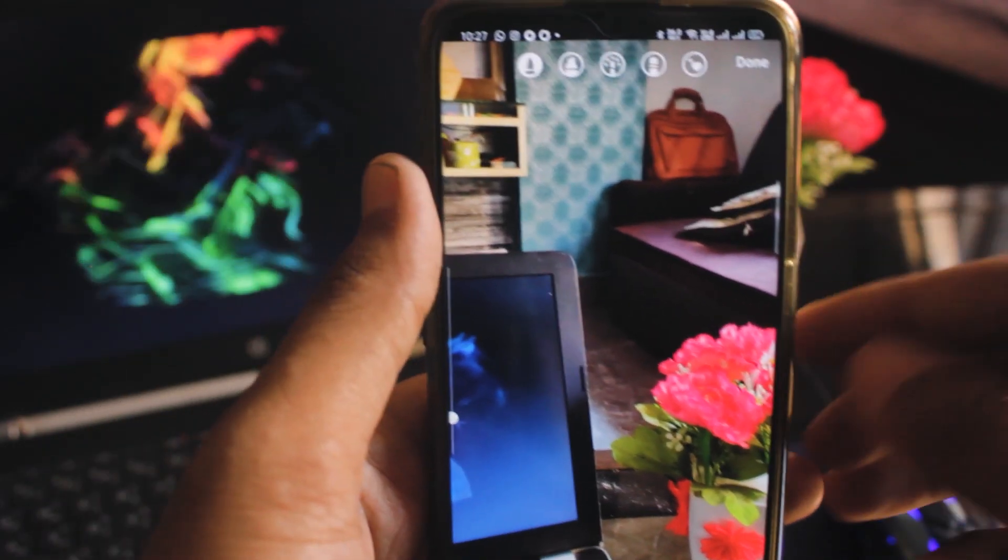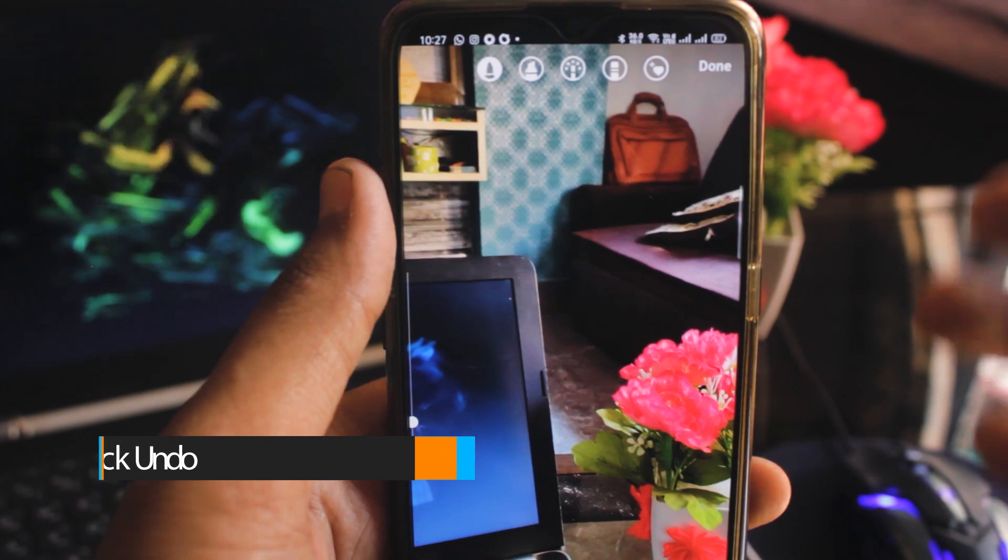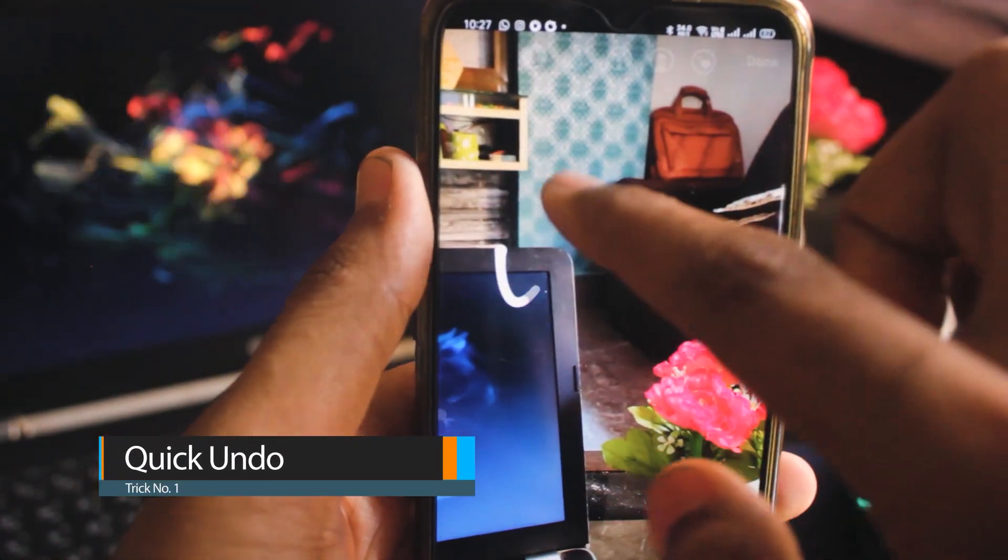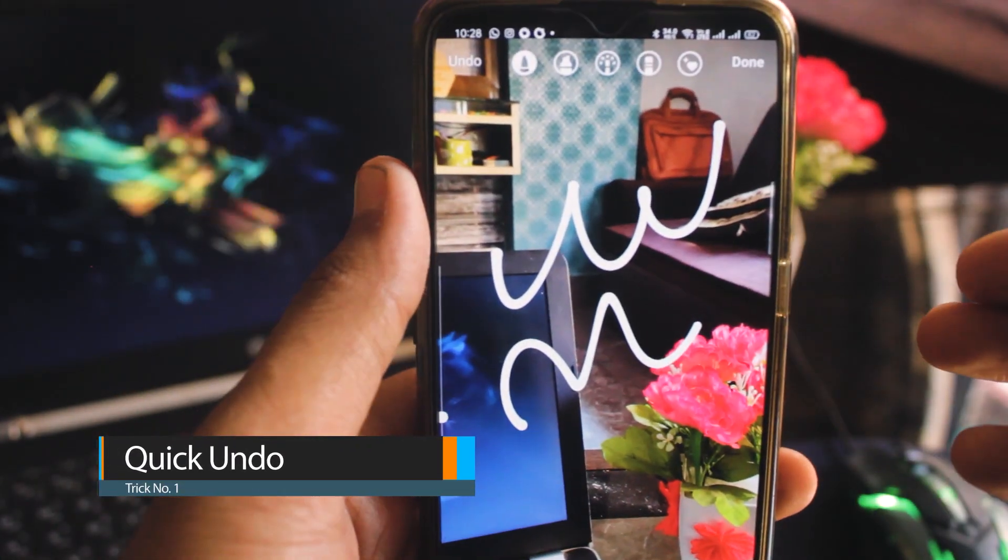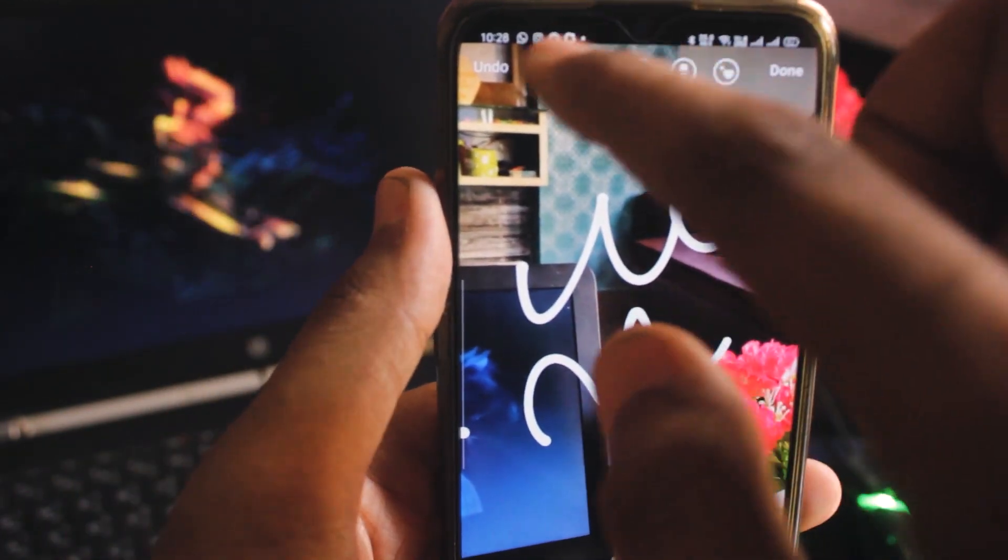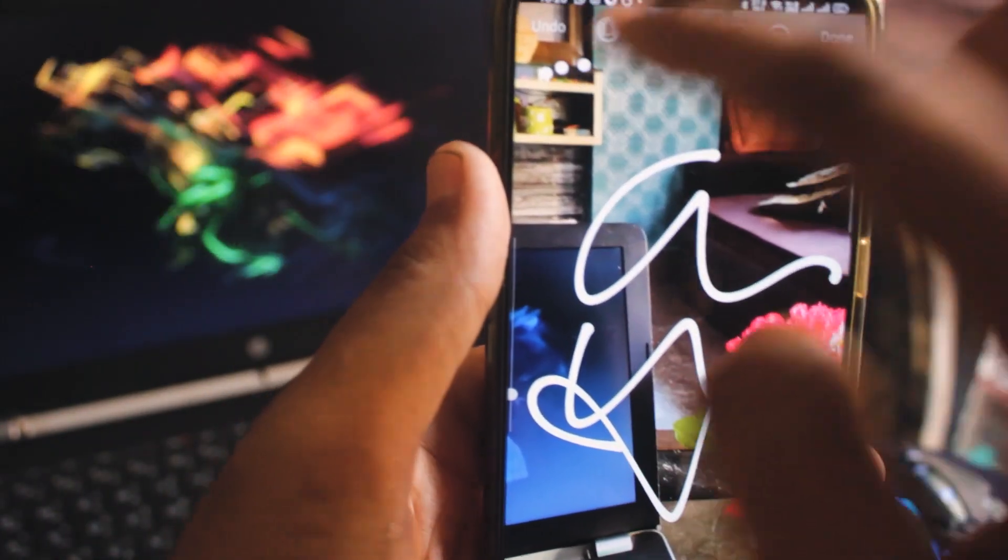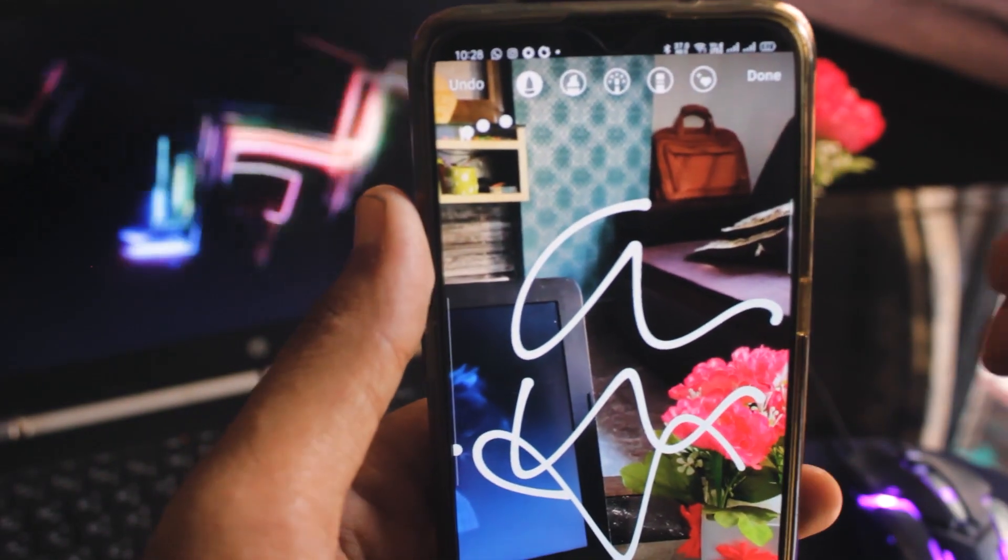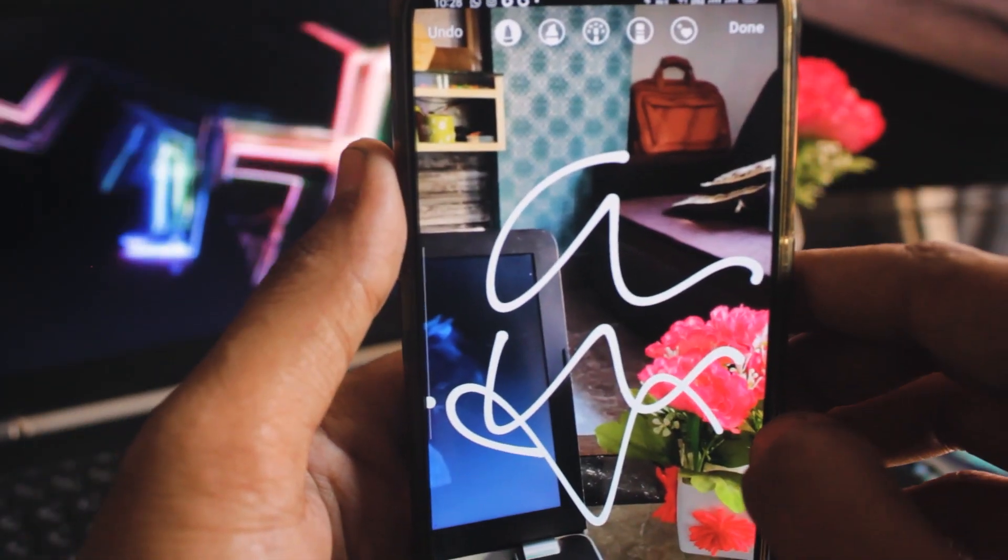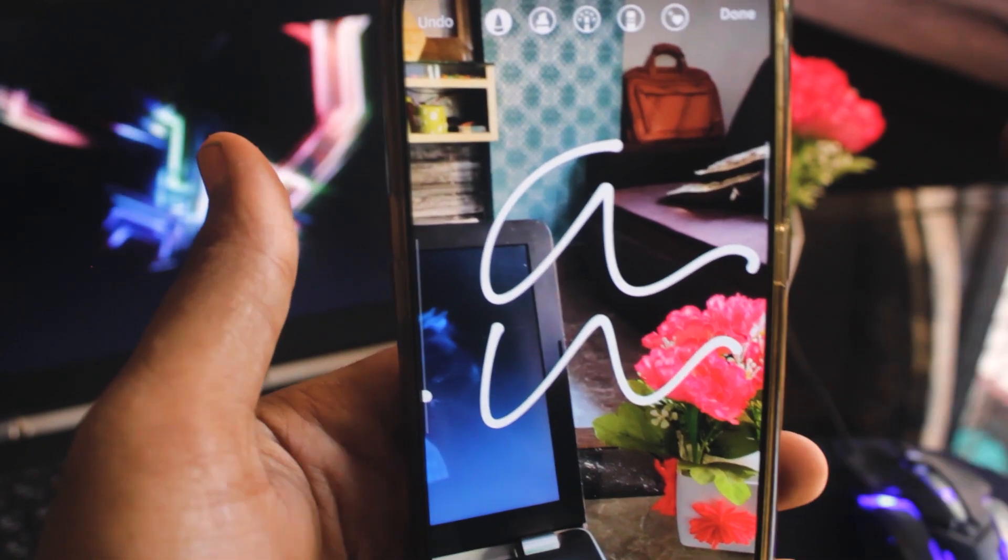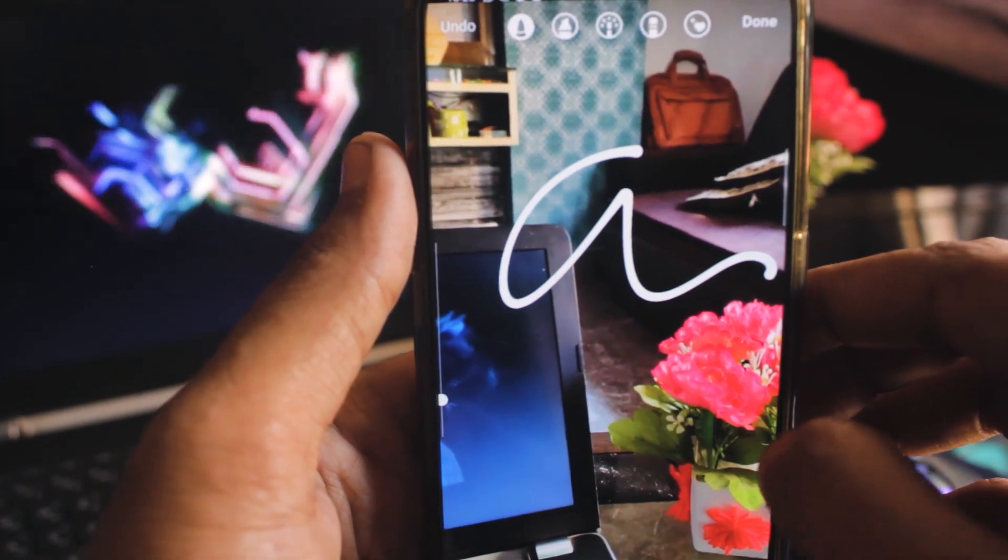Well, today's first trick is related to Instagram stories. Whenever you have a photo or doodles and you have to write something, if you make a mistake, you have to undo it. But when you do undo, you don't have a proper button to click. So at this time, you can use your phone's back button to undo your function.